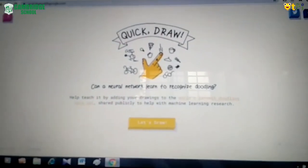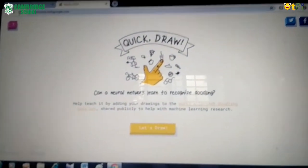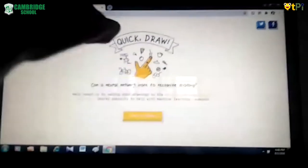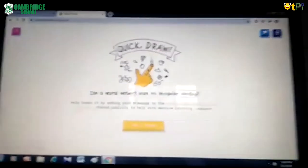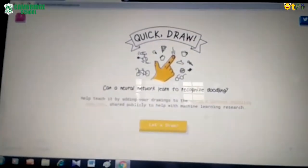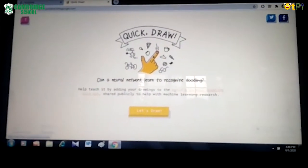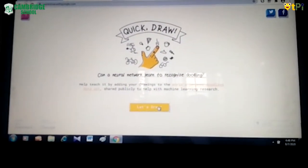This is Quick Draw. For this you have to go to Google and type the URL as quickdraw.com. Then the screen will be visible like this. You have to click on 'Let's Draw'.